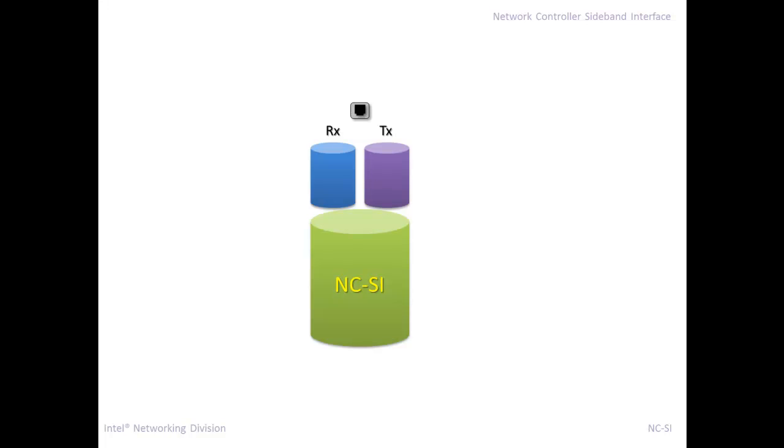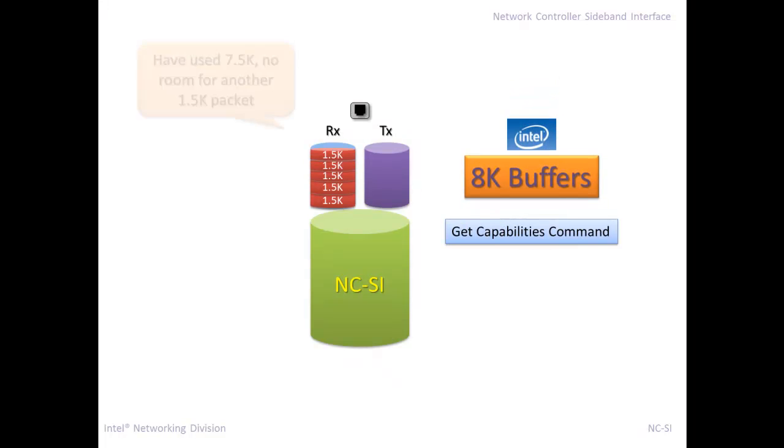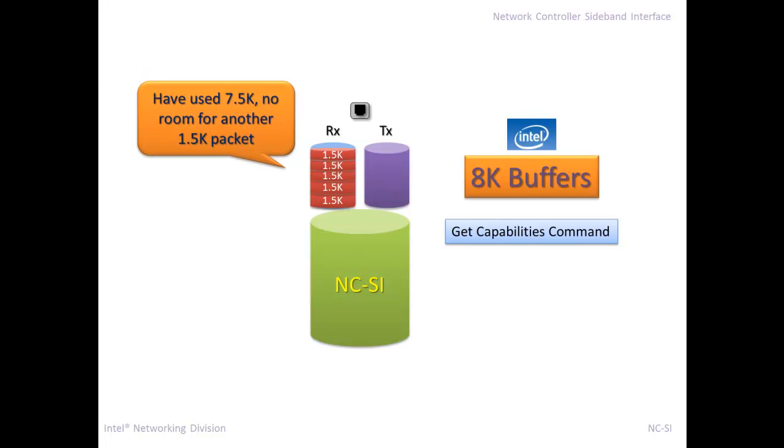The reason this happens is in this diagram here, you'll see a typical configuration of the Intel Ethernet controller that supports NCSI. We have dedicated Rx and Tx buffers for the NCSI traffic. And when a packet comes in, it's placed into the RxQ buffer queue for the NCSI. And then when it's the head of the line there, it is transmitted to the BMC. Now what happens if the BMC is busy doing something, processing one, and a whole bunch of other packets come in, the buffer quickly can fill up.